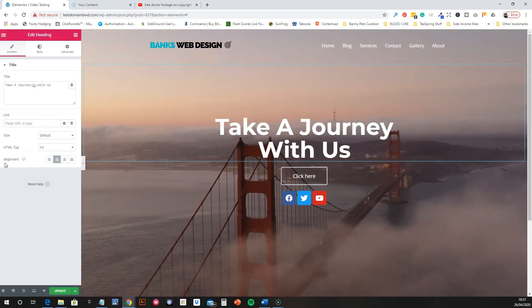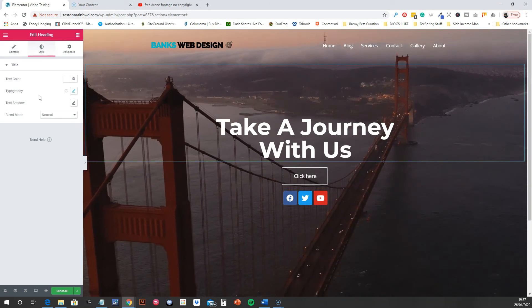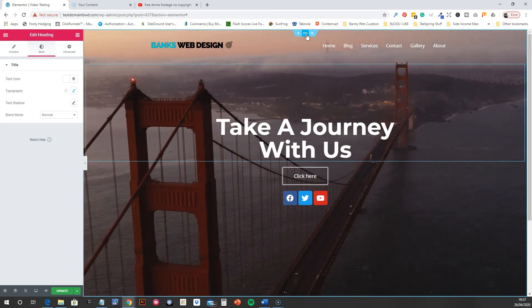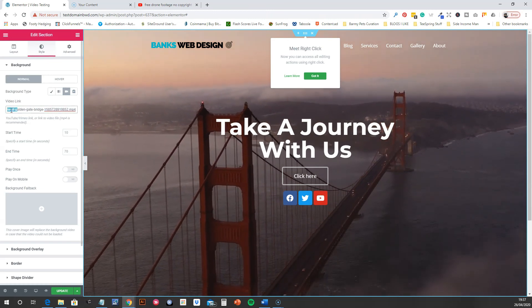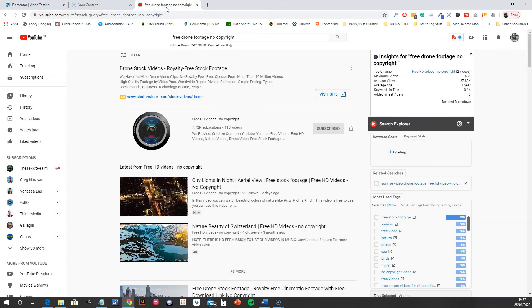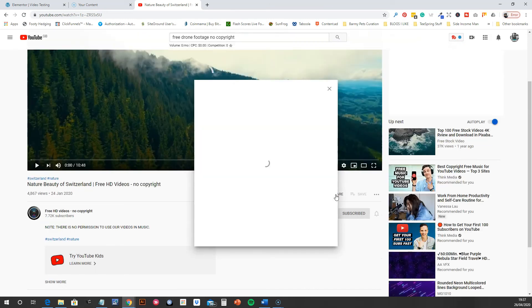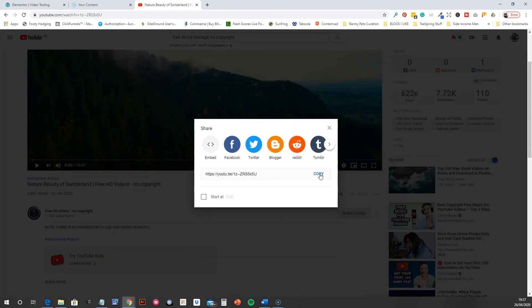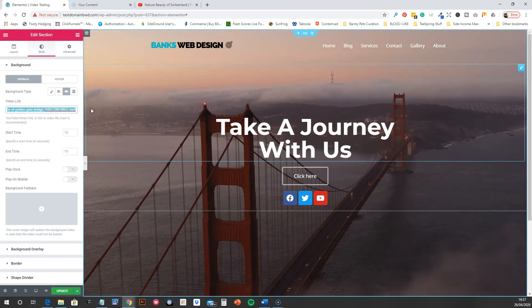If you haven't got a video of your own to put in the background, you can also use any YouTube or Vimeo link. Let me show you — I've searched for some YouTube footage. Select a video, pause it, grab the URL and copy it, then go back into the section's background video settings and paste that URL in.